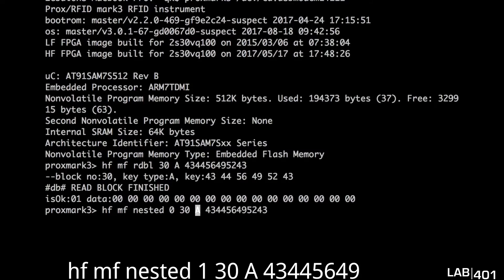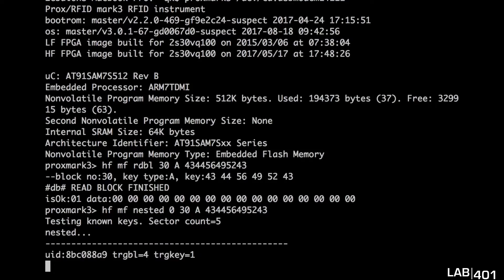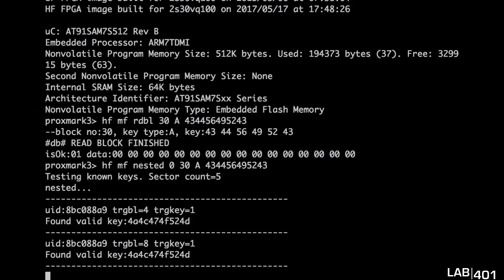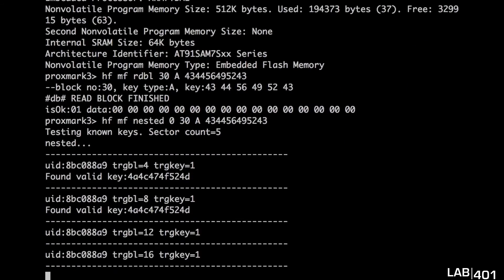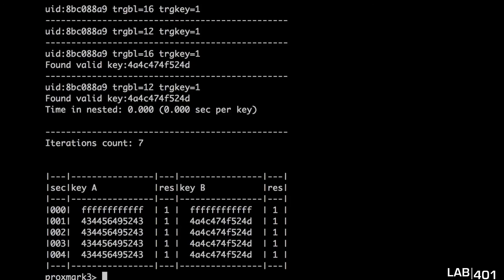Once confirmed, we can start the attack again. The process is even faster this time and in a few moments later the card is entirely cracked and we are presented with all its keys.